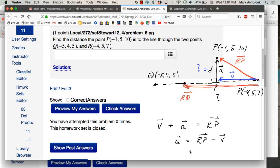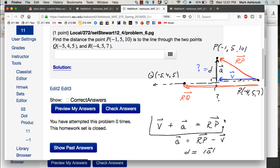The magnitude of a equals d. You had another question where it's: find the components of RP parallel to RQ and orthogonal to RQ. The parallel component is the vector projection, and the orthogonal component is what you would have to add to the parallel component to get the original vector. In this case you're asking for the magnitude of the component of RP orthogonal to RQ.